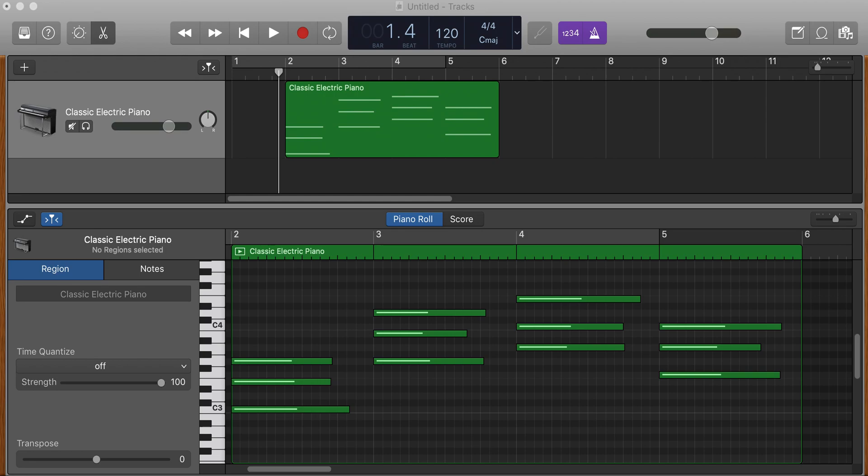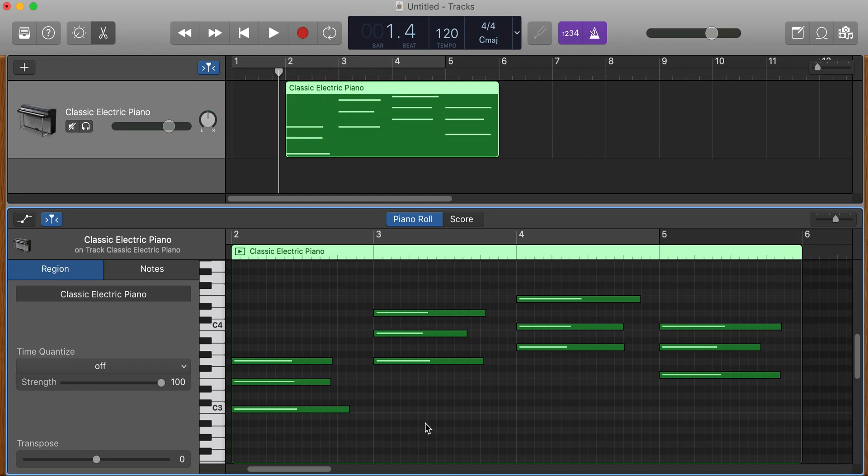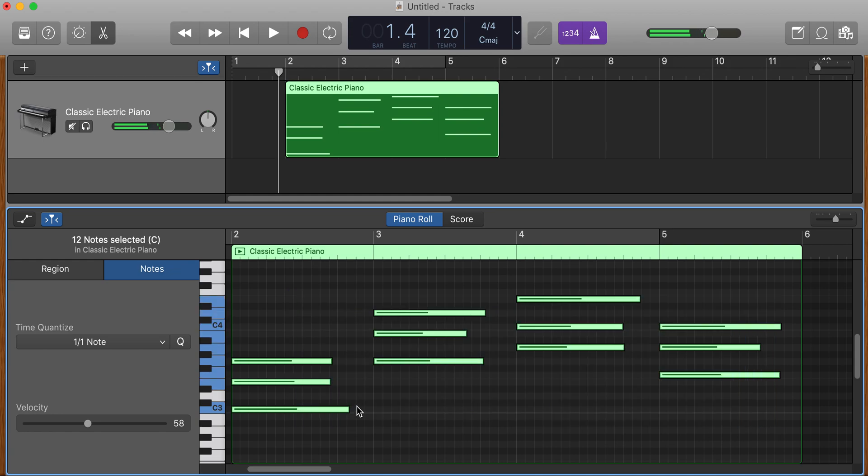You can do some quick editing in GarageBand. I've opened up the region that I want to edit by double-clicking, and I'm going to select all the notes.